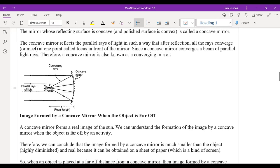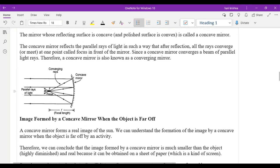Other examples: concave mirrors are used by dentists and in vehicle headlights. The rear-view mirrors of cars use convex mirrors, while the glass in headlights uses concave. A student also mentions security/parking mirrors on roads, which are convex. Shaving mirrors are concave so you can see the object somewhat bigger in size.